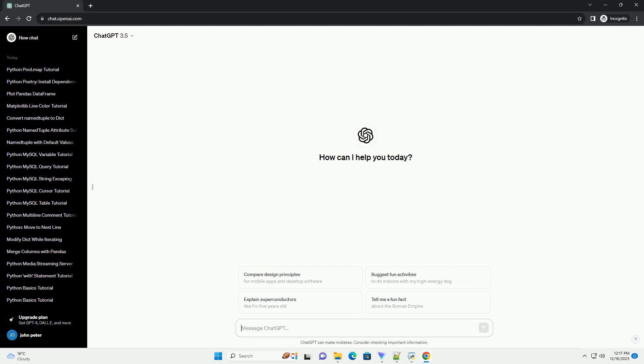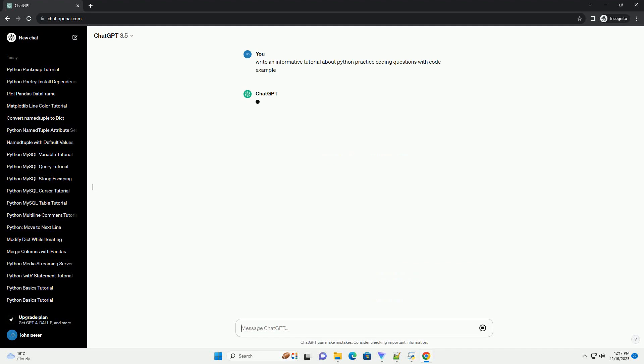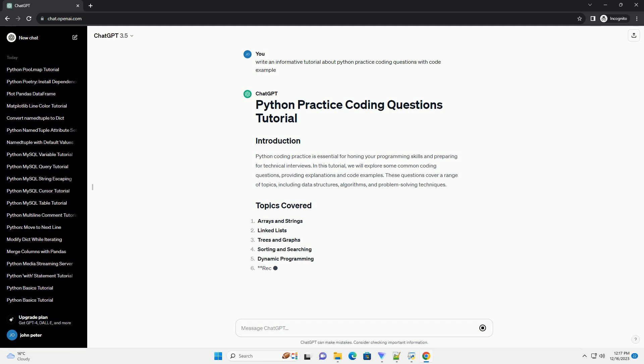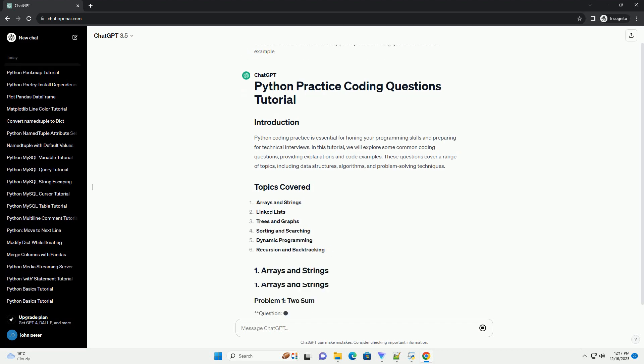Subscribe and download over 1 million code snippets including this tutorial from CodeGive.com, link in the description below. Below is an informative tutorial on practicing Python coding questions along with code examples.